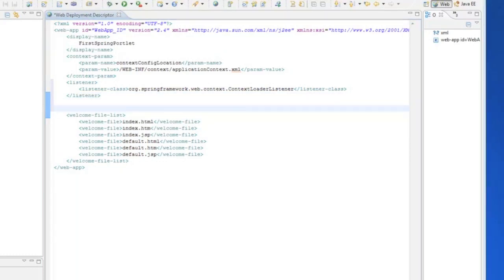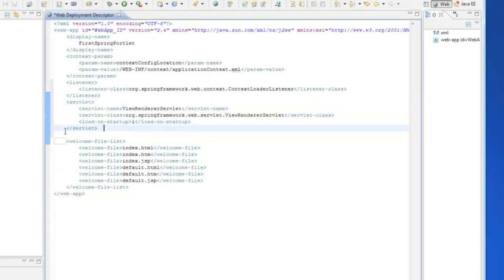The next thing is the servlet. Even though this is a portlet, it's still going to call back to the servlet class. And then, finally, a servlet mapping to go along with that servlet.